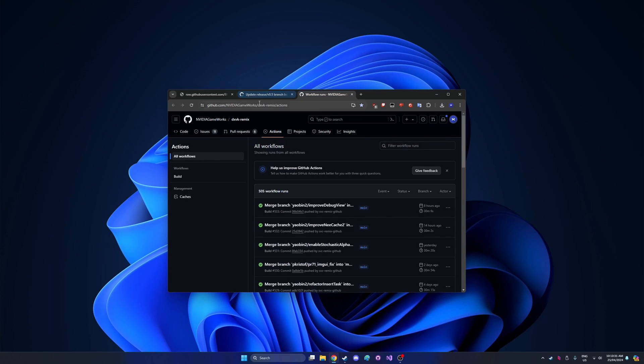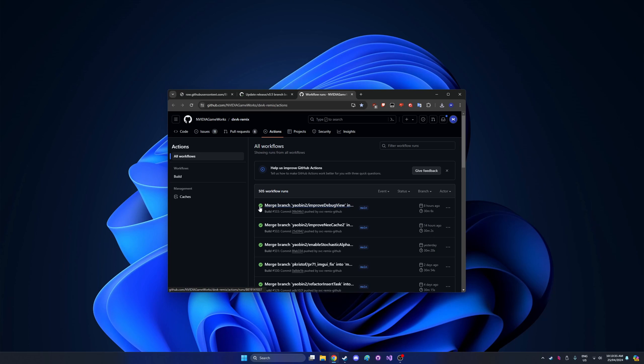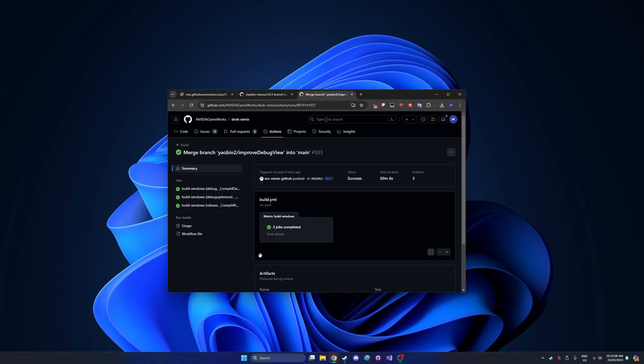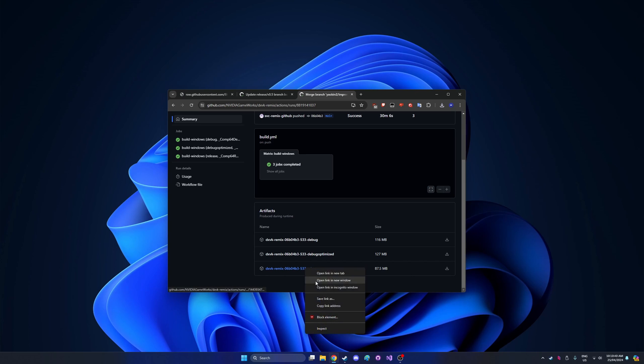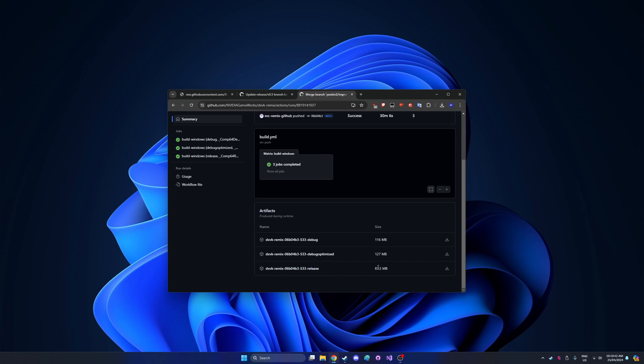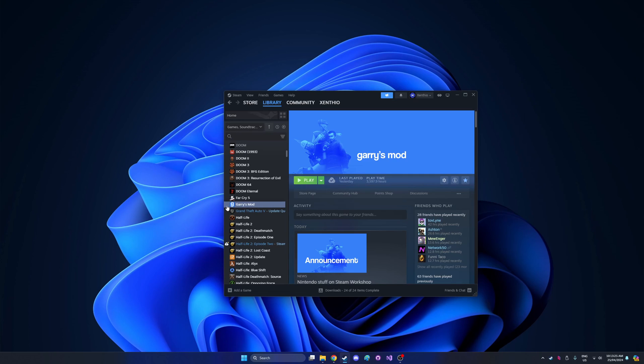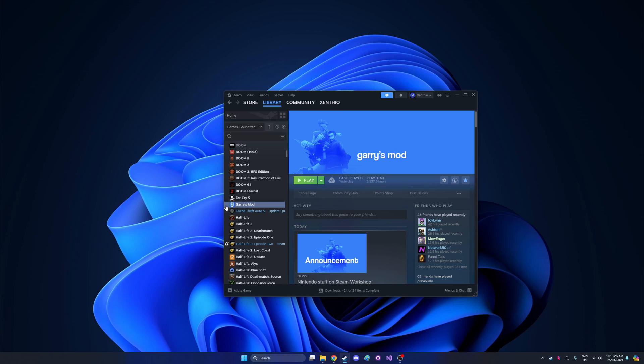And the other one will be the same, it'll be DXVK remix, also the actions tab. Also find the one with the green check mark, click into it, scroll down, yet again release, and just save that somewhere. Make sure your Gmod is not set to the 64-bit beta. The 32-bit version Gmod works a lot better with these patches.